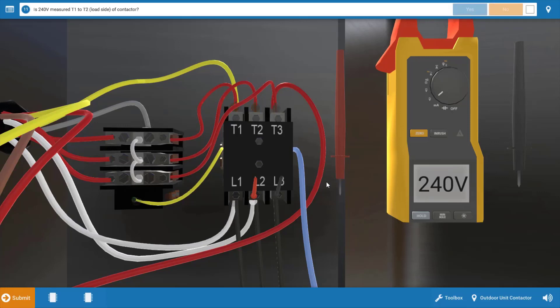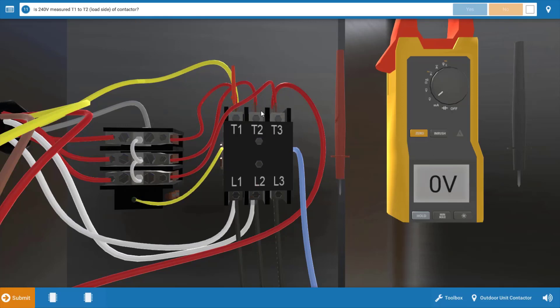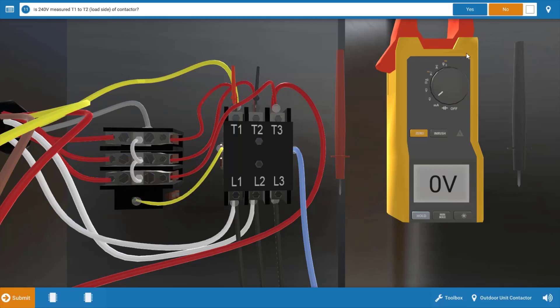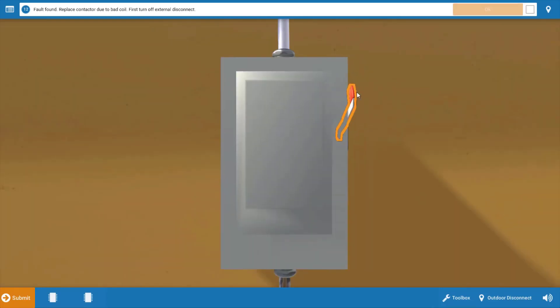So we're going to click yes on the procedure guide, and our next step is to check the load side of the contactor. So we'll begin by checking T1 and T2, which will verify if the contacts are actually closed, and we have zero volts here. So those contacts, or at least one of those contacts, are not closing. So we're going to click no on the procedure guide, and we're going to kind of determine at this point that we have power to the coil, so it should be energized, and it should have pulled those contacts in. So our contactor is going to be the fault here.